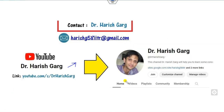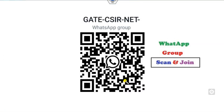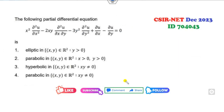If you are new to my YouTube videos, you can simply scan and join my WhatsApp group for various discussion paths. So, let's start with the first question, which is one of the easiest questions in this CSIR NET December 2023.